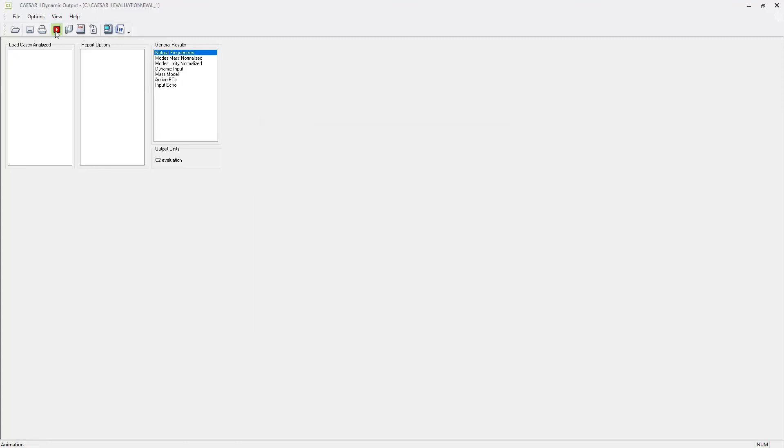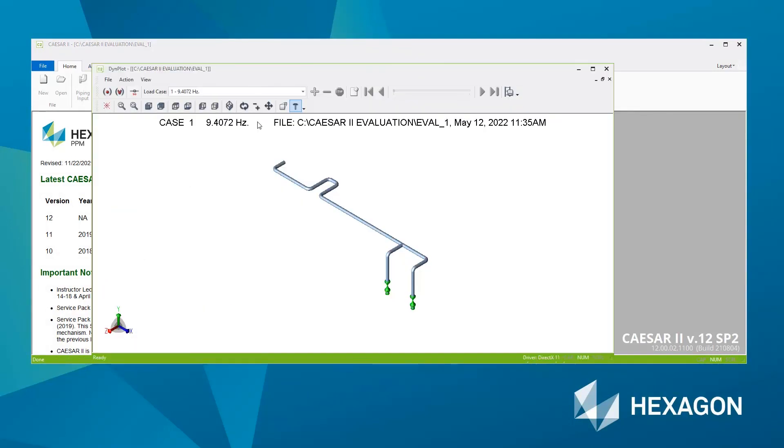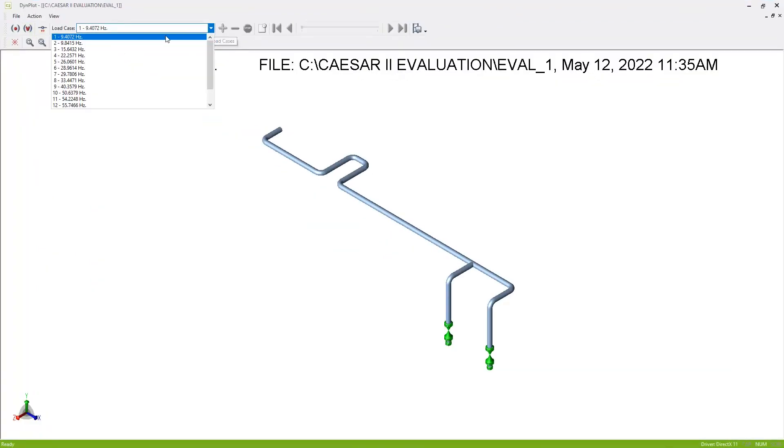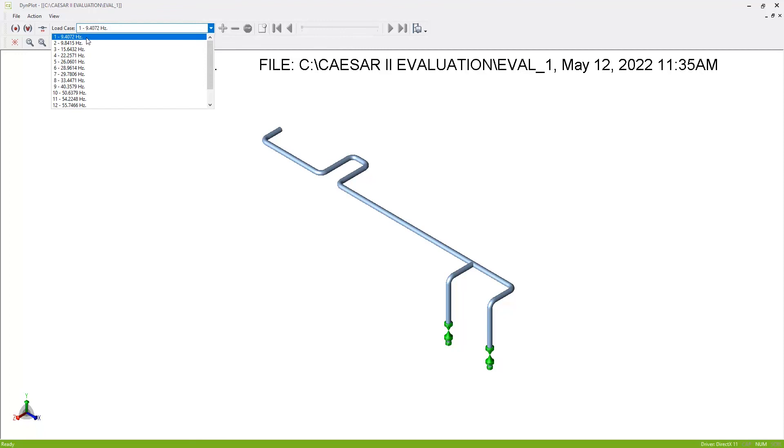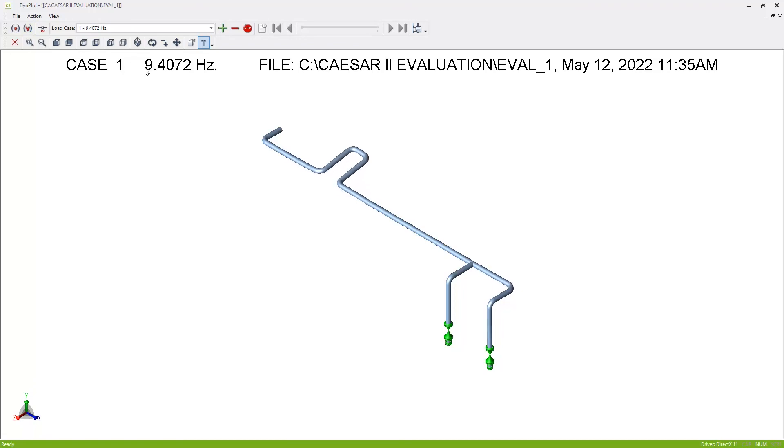And what we could also view is we can view the graphical representation, the animated version of our mode shapes. So I'll maximize that and select the mode shape that you wish to view. Let's go for the lowest natural frequency. And there I can view the animation. So this is how the system would tend to want to vibrate should it get excited at a 9.4 hertz frequency.